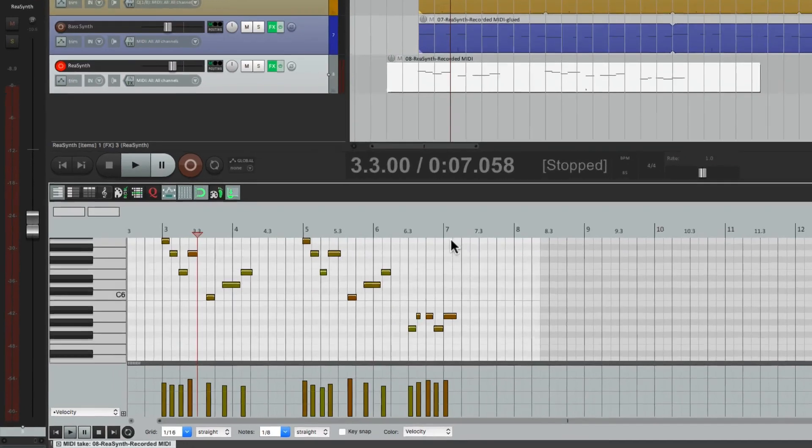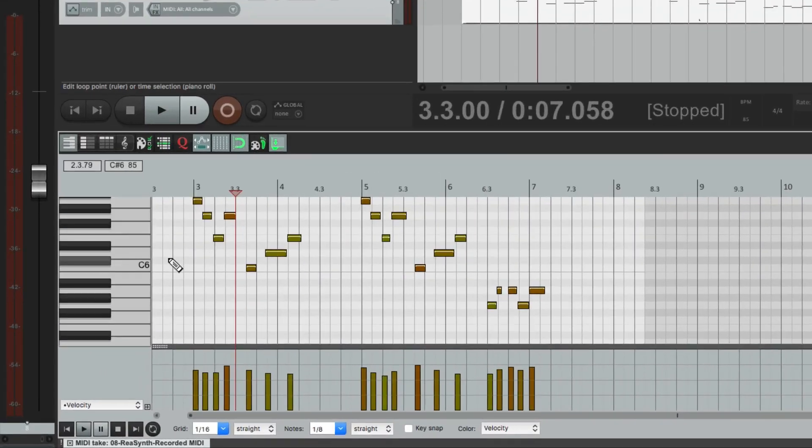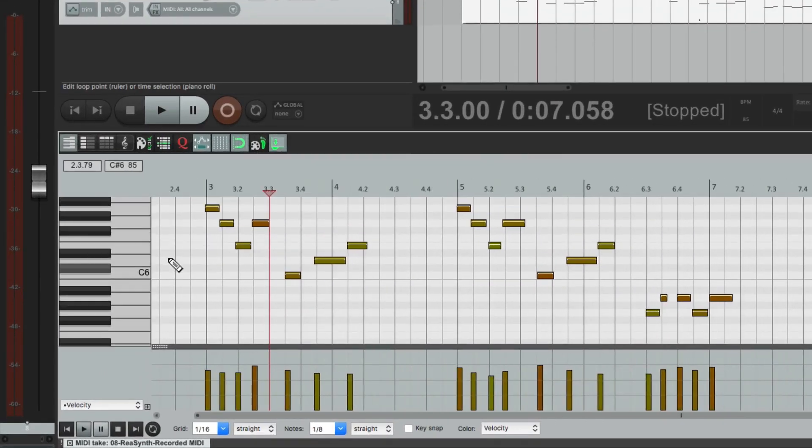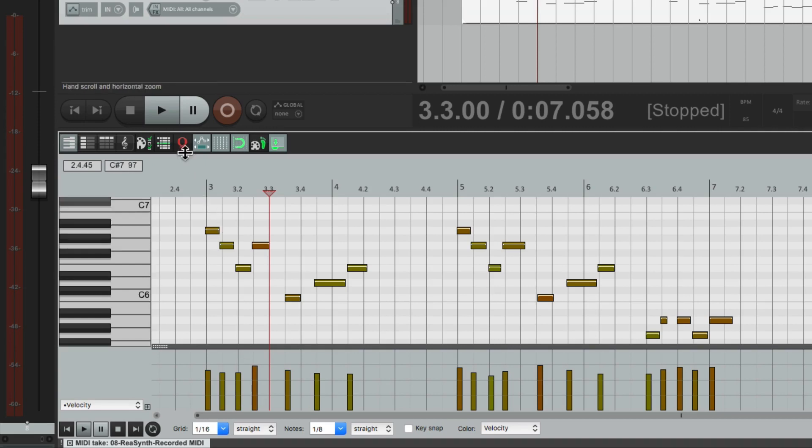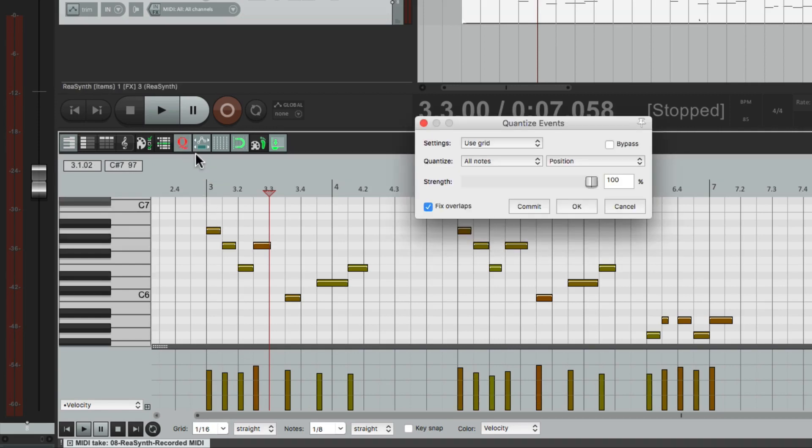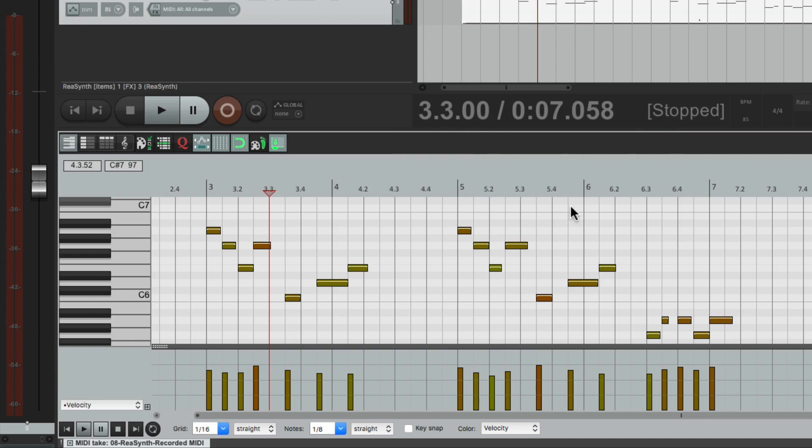Double click it, zoom in. Let's quantize it to sixteenth notes. I'm going to quantize all notes, just the position. I want to keep the length of the notes I played exactly the same.